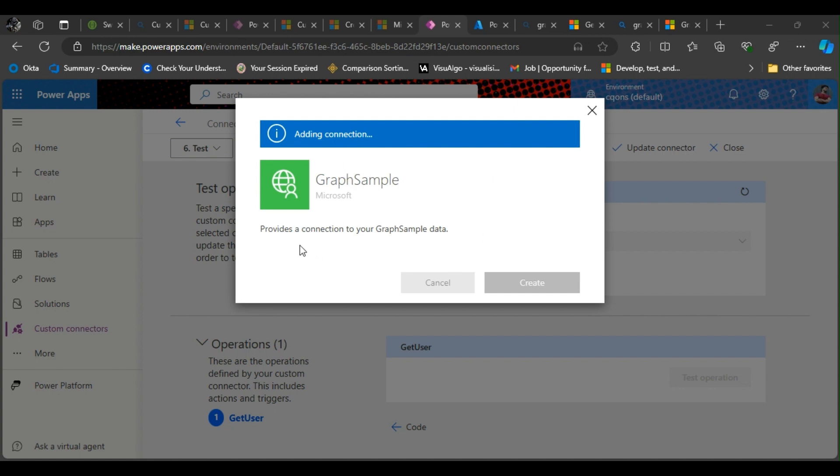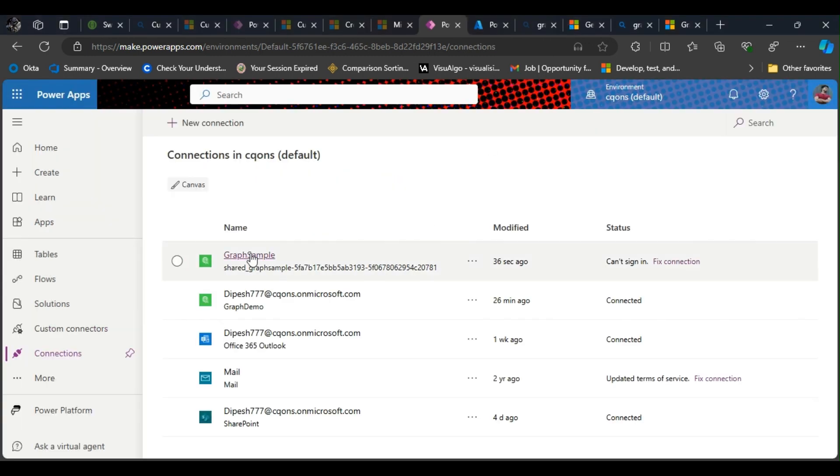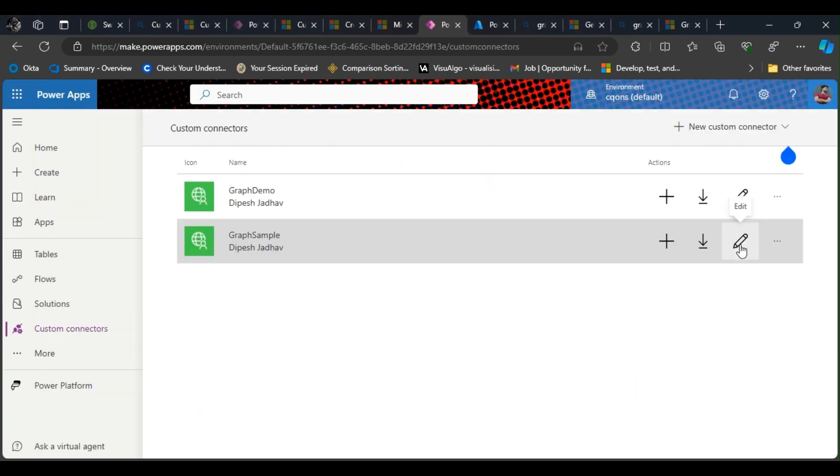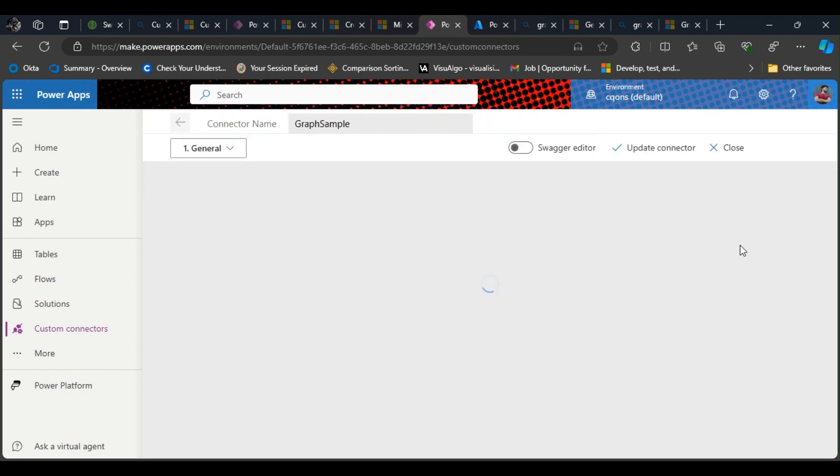In my case I'm just using user.read permission, which is the default permission in the app registration, and that is the reason why I'm getting this prompt. I'll click on consent and click on accept. No address reply registered for the application. Okay, I get it. This is because we have not set the redirect URL in the Graph API sample.